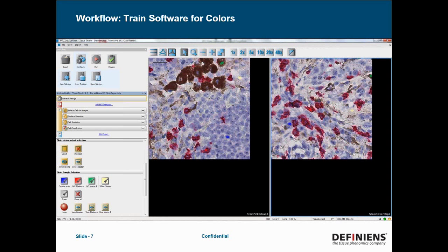The next step is to train the software on the different chromogenic stains that are present in the image. This is new to Tissue Studio 4.0. This new section is in the general settings — it's our stain picker. What you are able to do is simply pick a paintbrush and color directly onto the image the different chromogenic stains that are present.